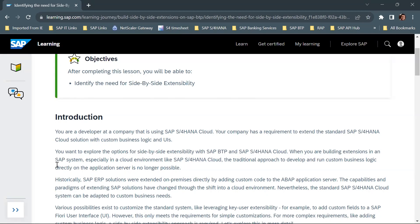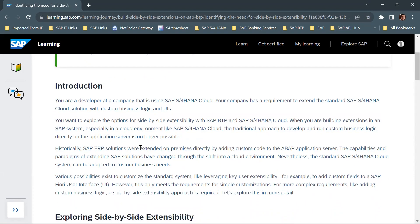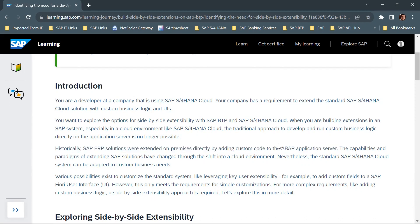When you are building extensions in an SAP system, especially in a cloud environment like SAP S4 HANA Cloud, the traditional approach to develop and run custom business logic directly on the application server is no longer possible. Historically, in SAP ERP solutions, we were able to extend on-premises directly by adding custom code to the ABAP application server — using BADI implementations or enhancement spots. But this is no longer possible with SAP S4 HANA Cloud.